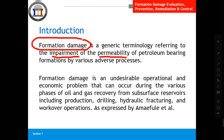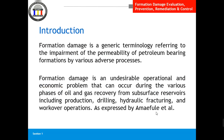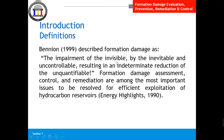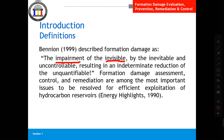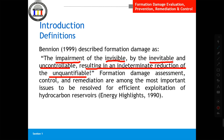Formation damage is an undesirable operational and economic problem. We don't want it, and it's an economic issue during oil and gas recovery phases from reservoirs. How do we define it? The MFU definition states: impairment of the invisible — we say 'invisible' because we cannot reach the reservoir; we are standing at the surface.